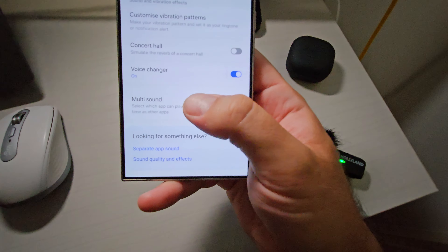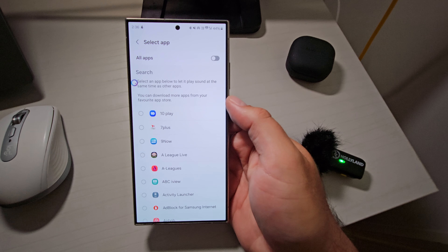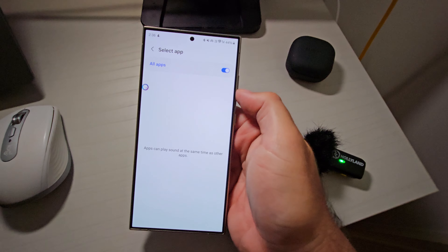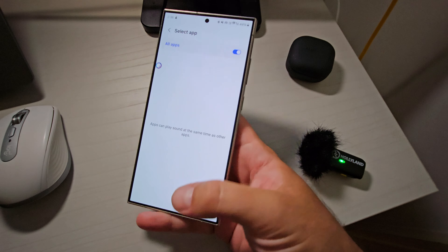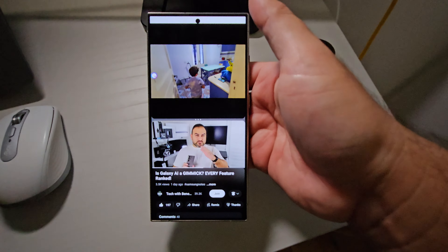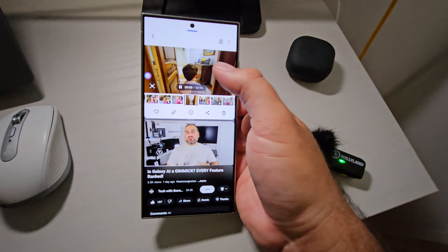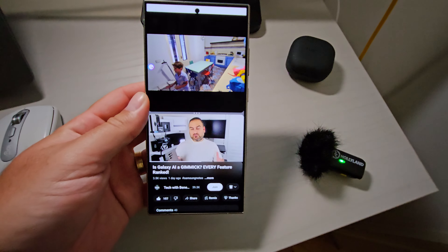The last one in here is called multi-sound. This is probably one you definitely want to turn on if you like to watch two things at once. It could be that you like to have some music playing in the background while you're watching a YouTube video. Normally Spotify would stop and the YouTube video would take over, but with multi-sound you can select the two apps you want to play sound from at the same time and it will keep sound playing from both. Pretty clever — here's a quick demo.